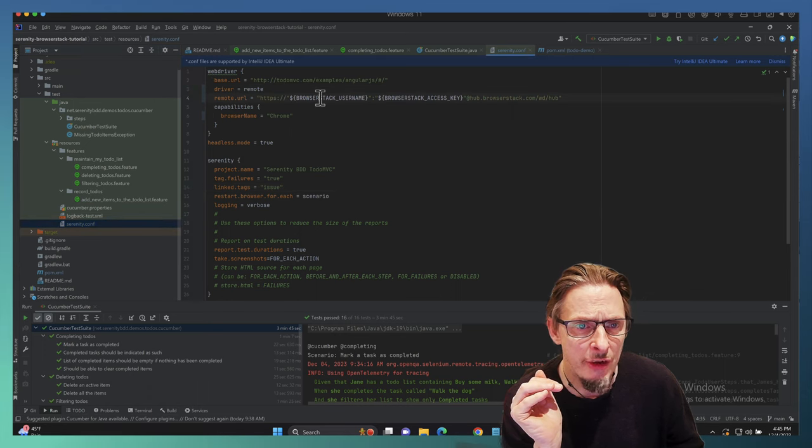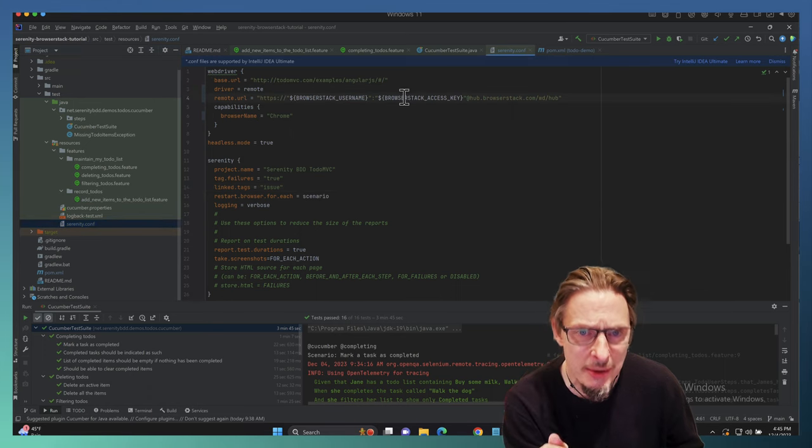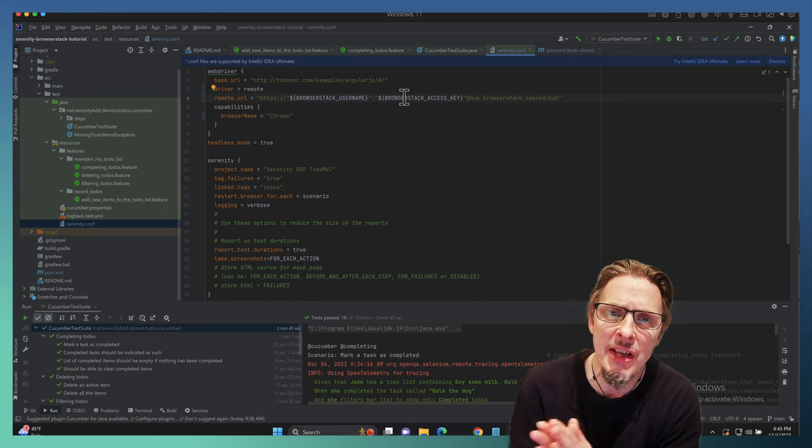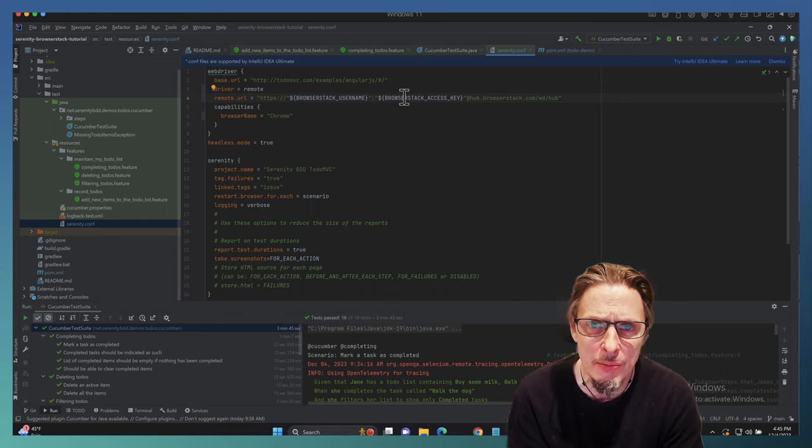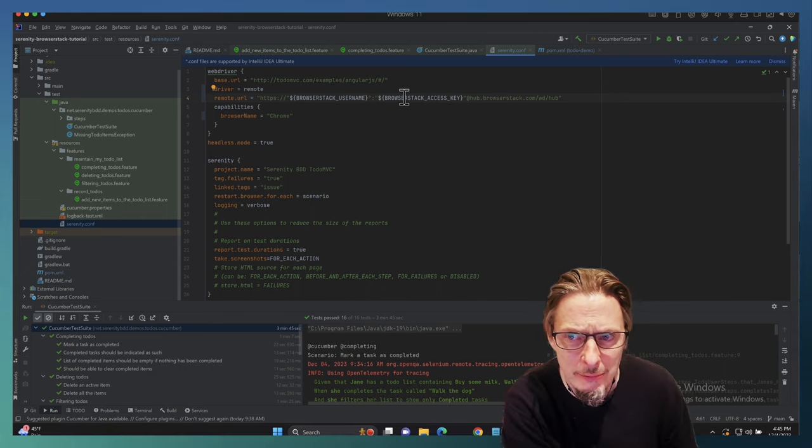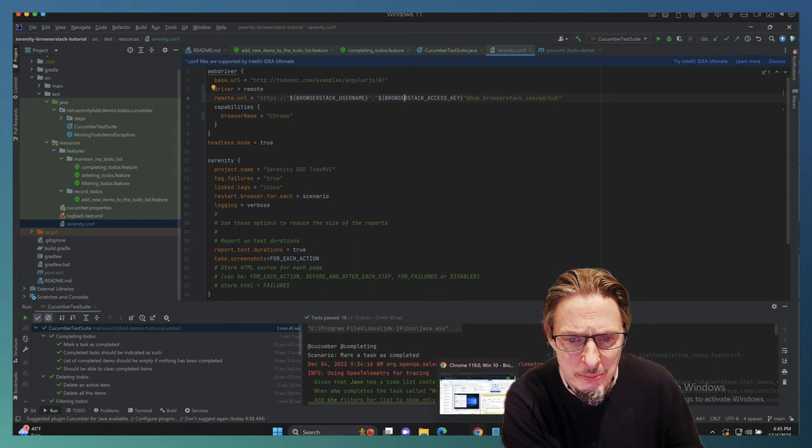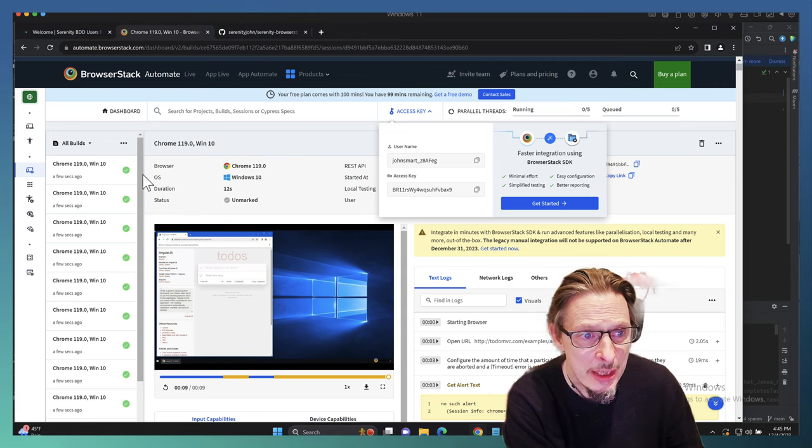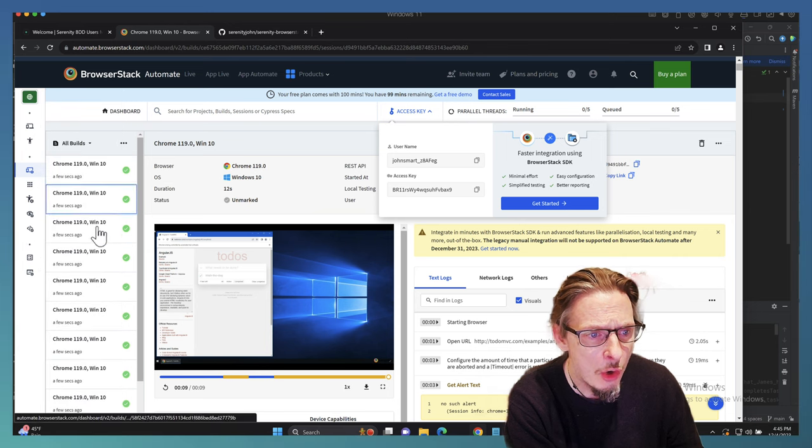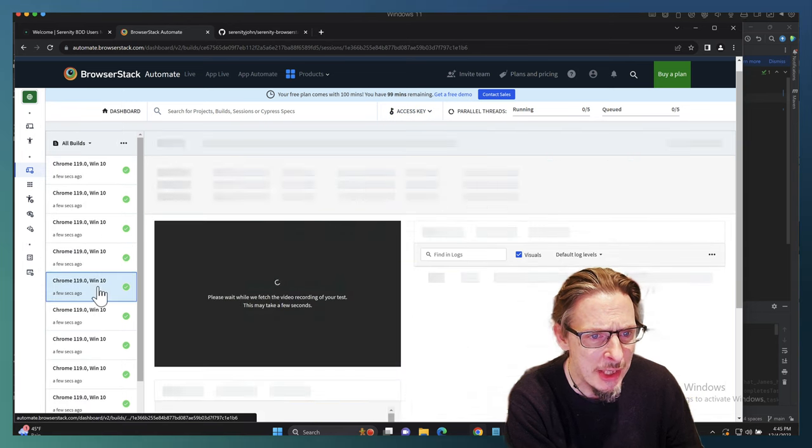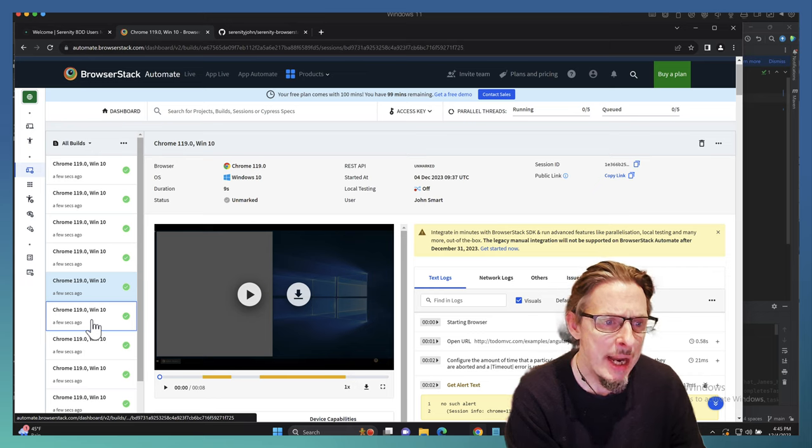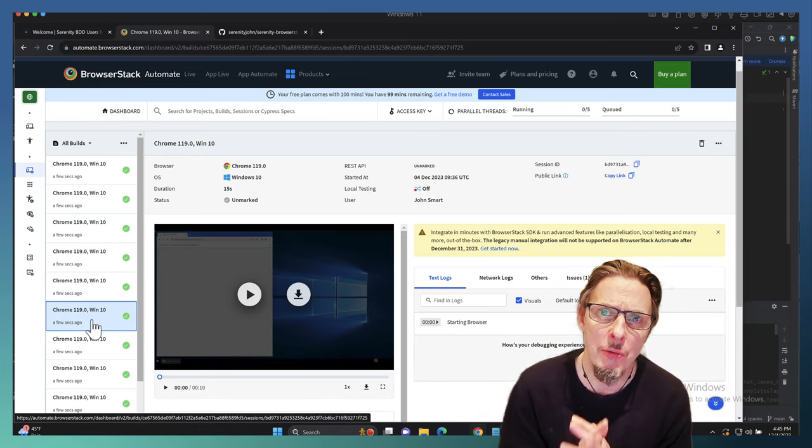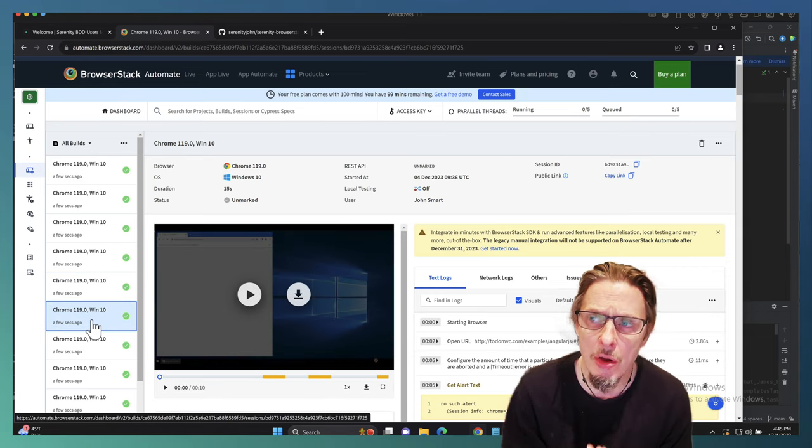We can see here we have a remote URL defined as browserstack_username, browserstack_access_key. That is how we basically connect to BrowserStack. When we do that, when we run our test normally, we'll get these tests being executed on BrowserStack, which is what you can see here.